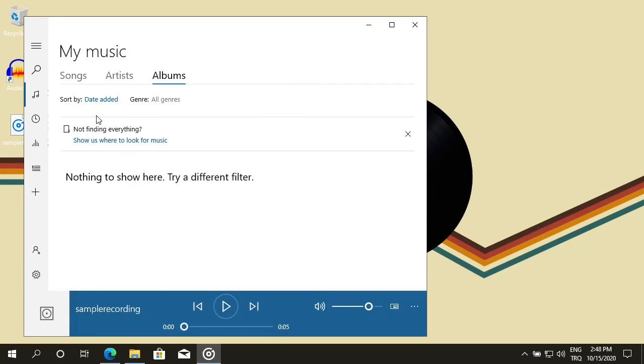Very nice. We did install Audacity. We did make a simple recording and played it back. I hope you enjoyed this video. See you on the next video. Bye.